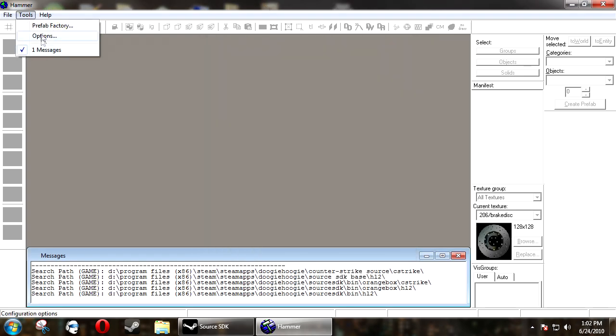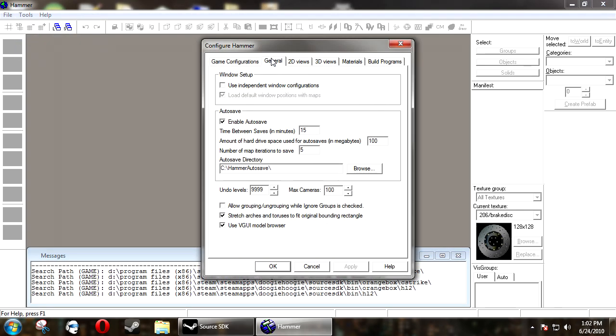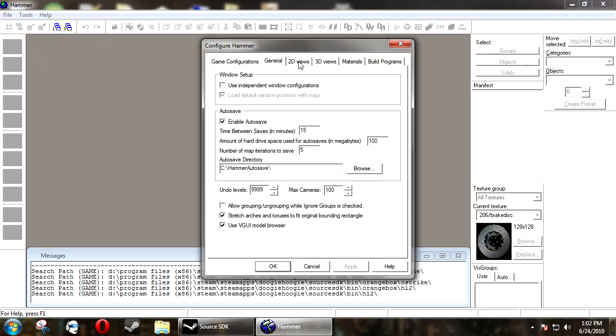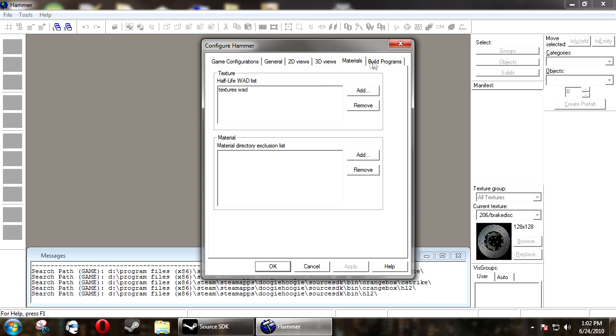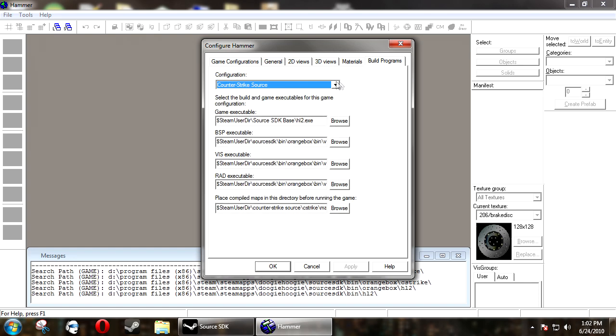And also, you might want to just make sure that all your other settings are back to how you want. So your 2D view and build programs and everything, and where it places the maps.